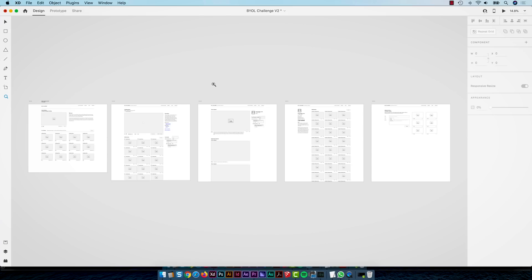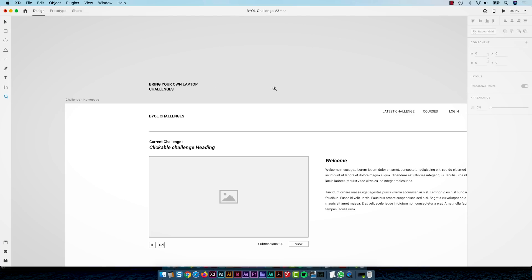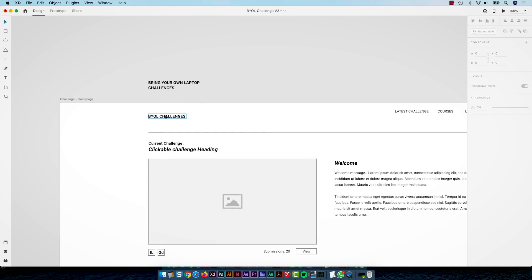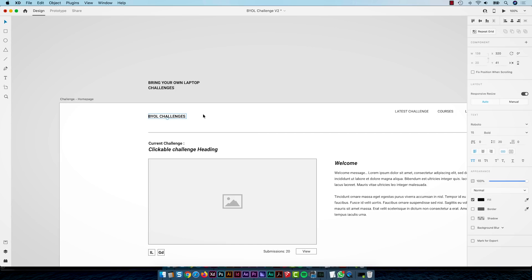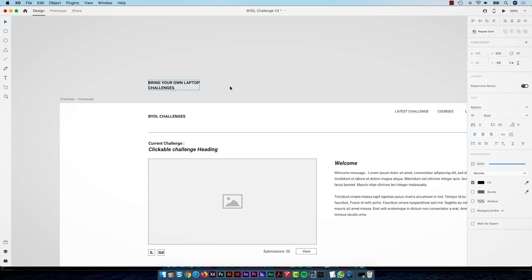So here's the wireframe for the website. The site doesn't exist yet, still kind of building this as we speak. Up here in the top left is where the logo will spend most of its life. And this brings us to our one restriction for this specific challenge: you have to use this text here — BYOL CHALLENGES, with plural. You can either use the acronym version or the longer version, bring your own laptop challenges. So that has to be part of the logo.